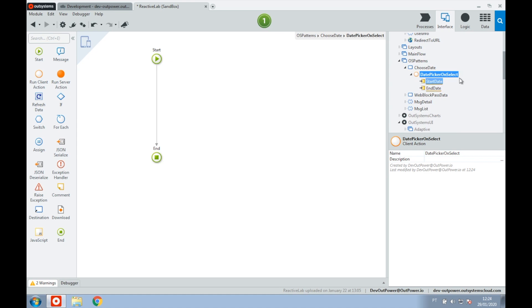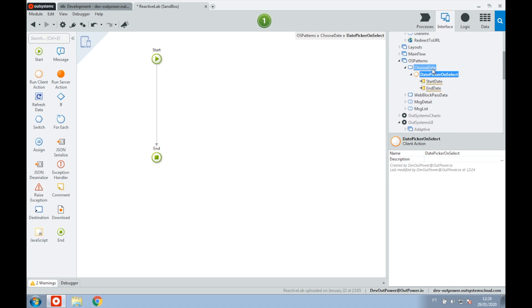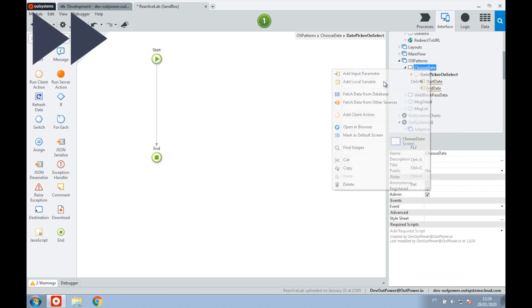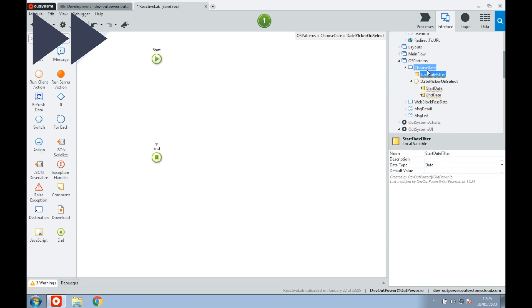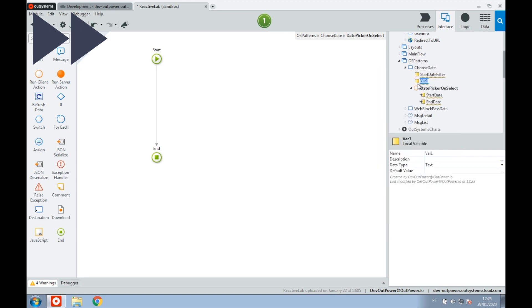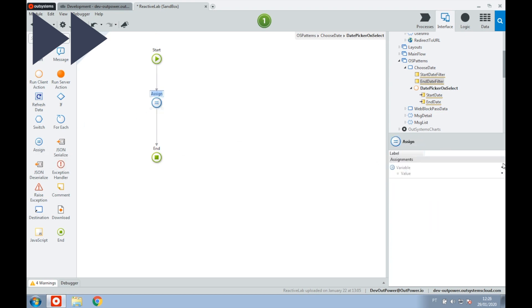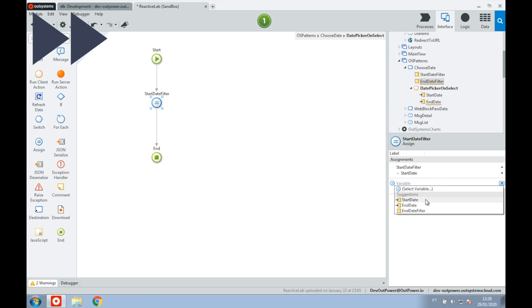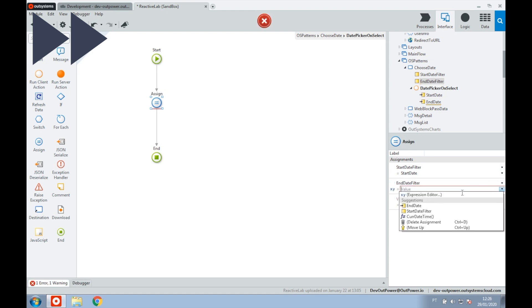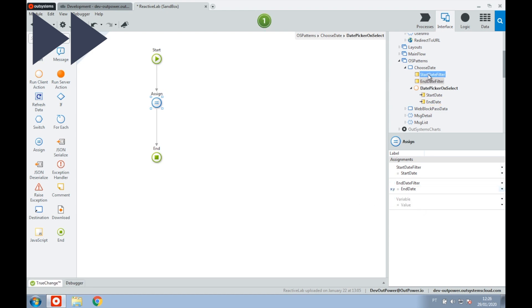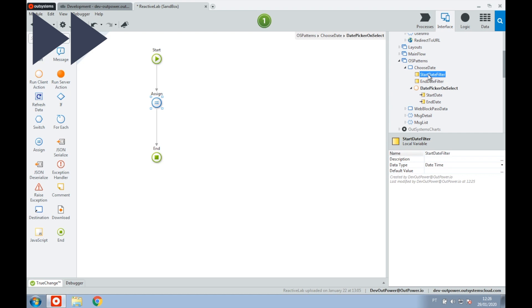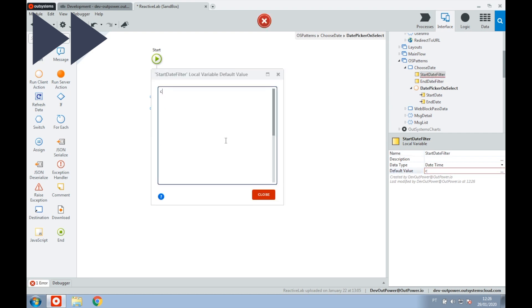So next we'll create a local variable to store that information. We should also set the default value of the variables as the current date time.